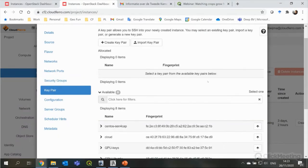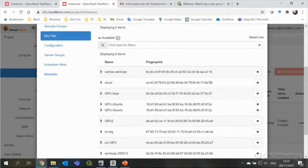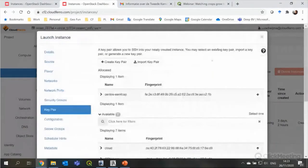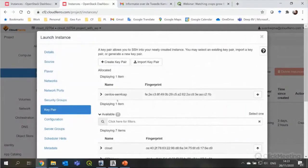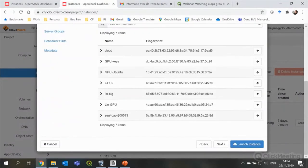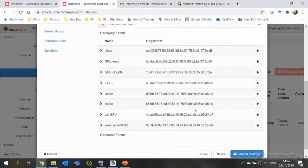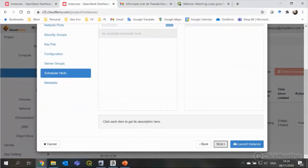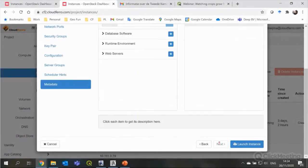So, now we need to have a key pair, which is basically a password to access the virtual machine. I take this one, which I use often for Sen4Cap. And then, there's a few steps, which I don't really need to change anything for now. So, I'll go to the end and then launch instance.